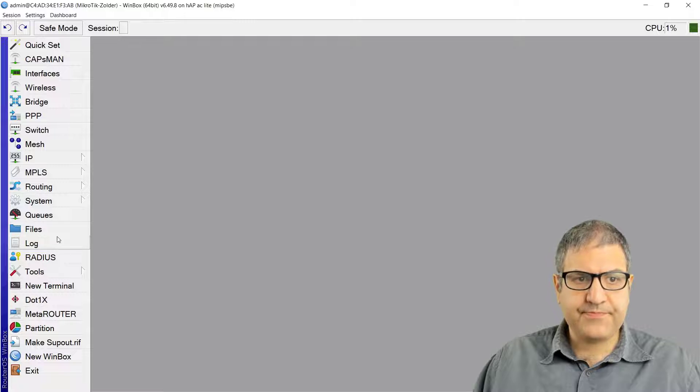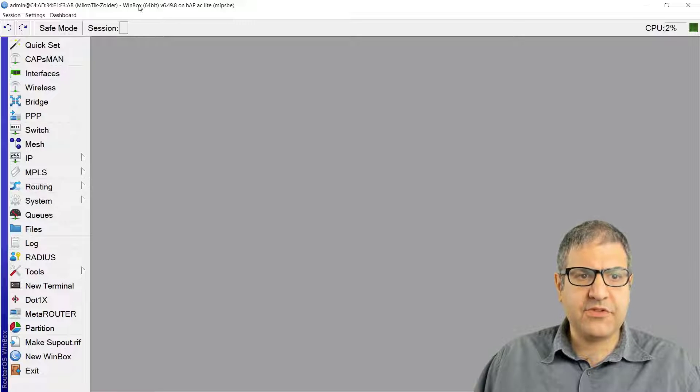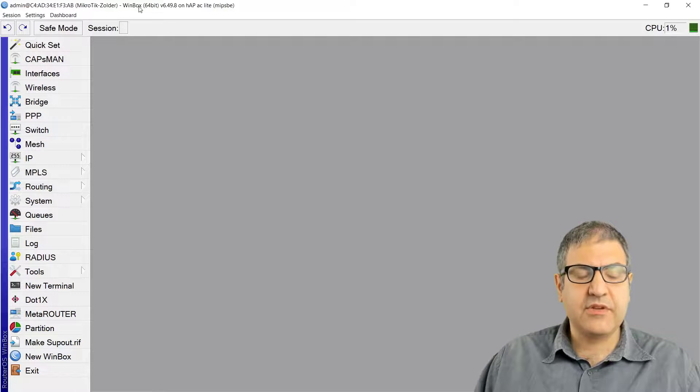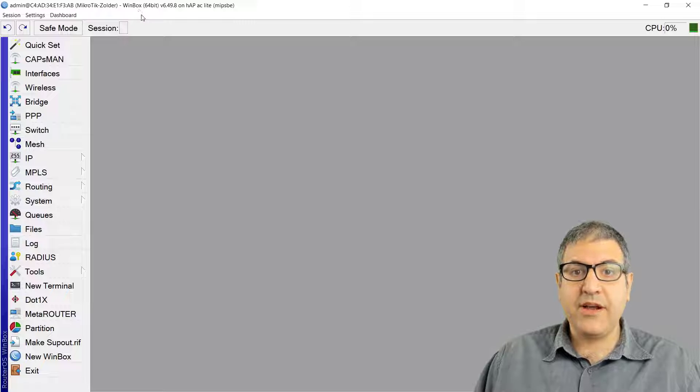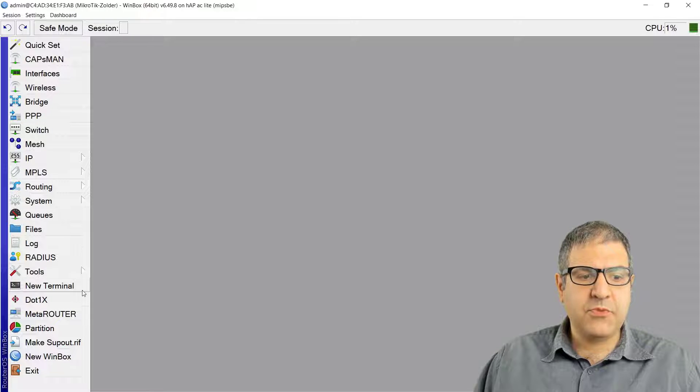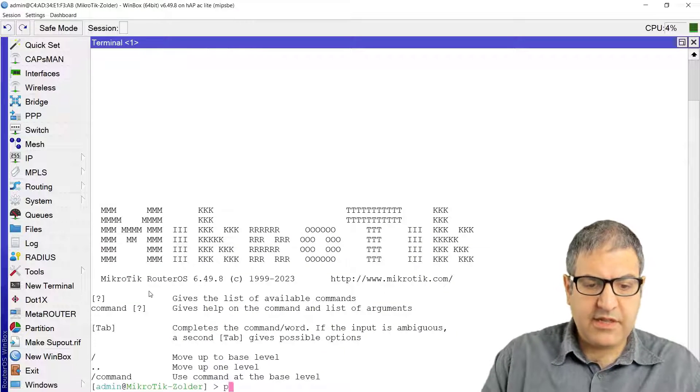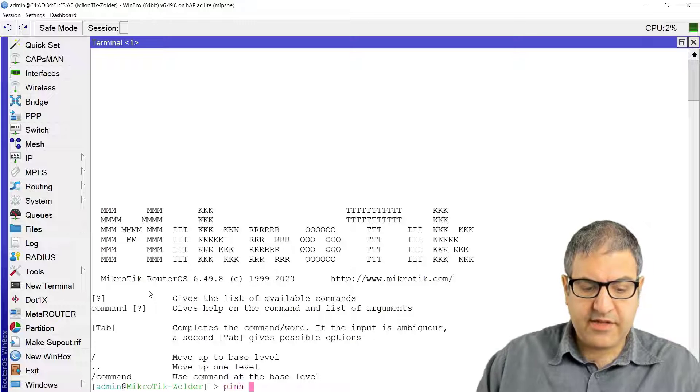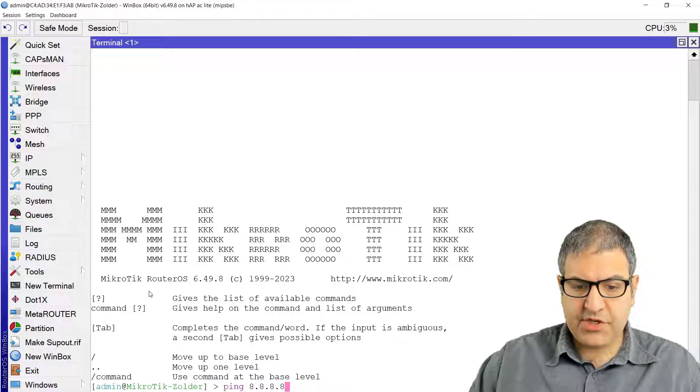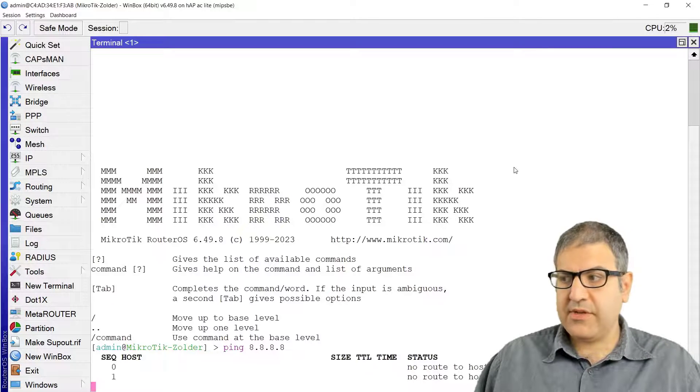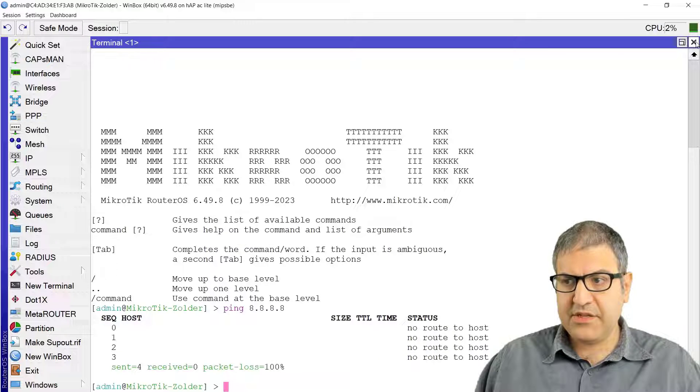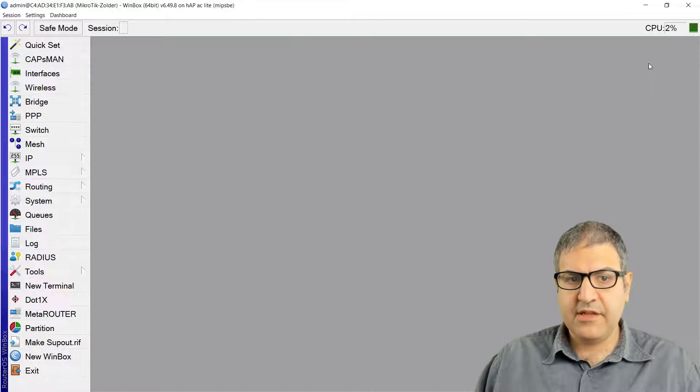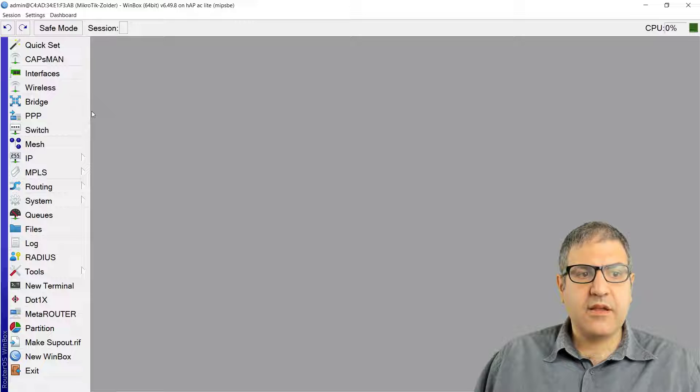I have here another MikroTik router on this floor where I'm sitting now. At this moment, if you see, it doesn't have internet. If we just ping 8.8.8.8, you can see no route to host, so it doesn't have internet.